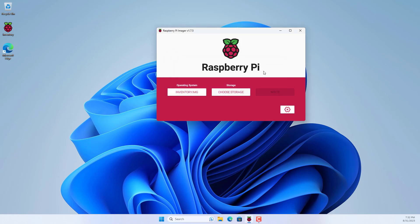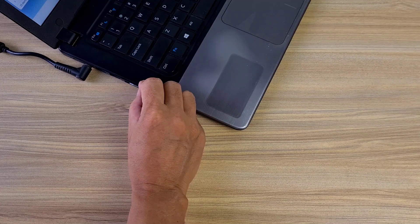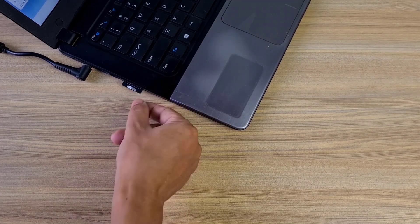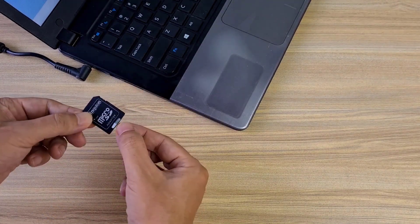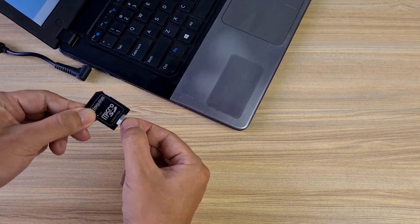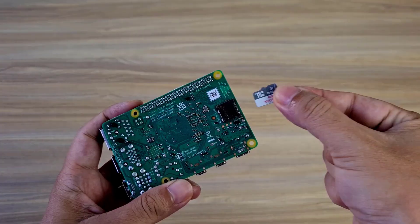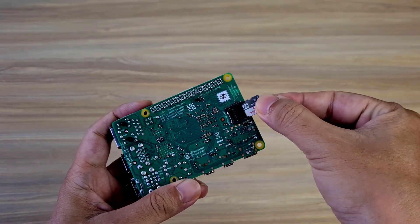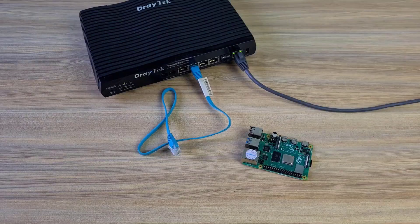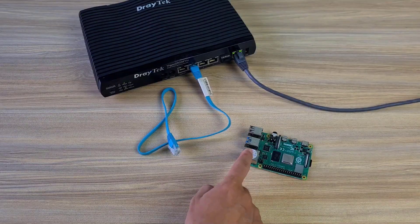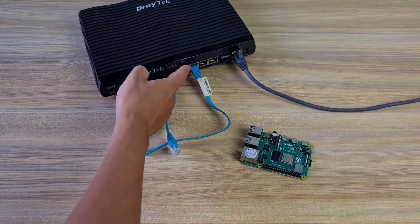Once done, remove the memory card from the computer and connect it to the Raspberry Pi. Next, you connect the Raspberry Pi to your network and power it up.